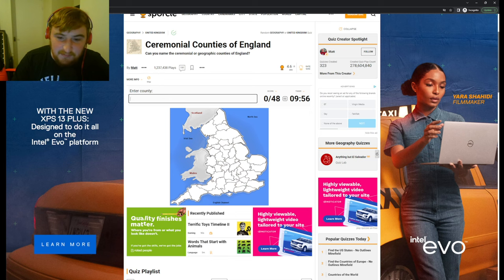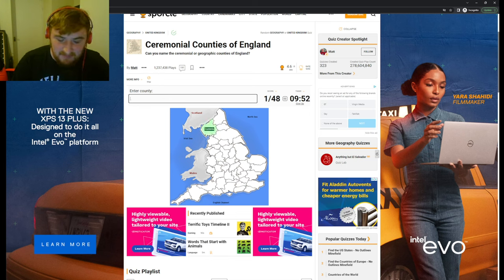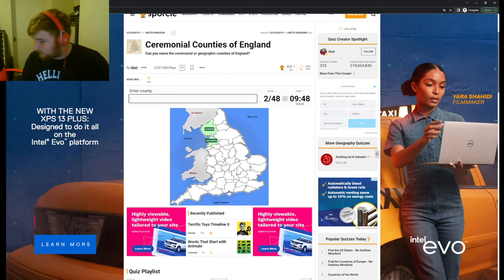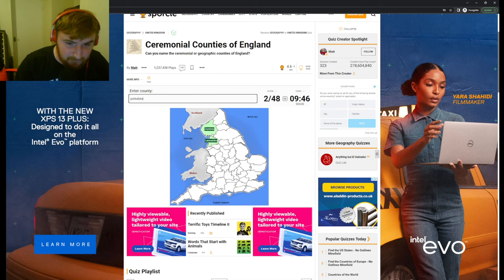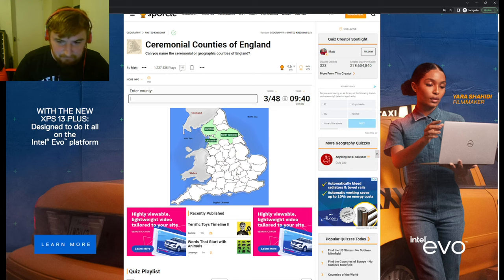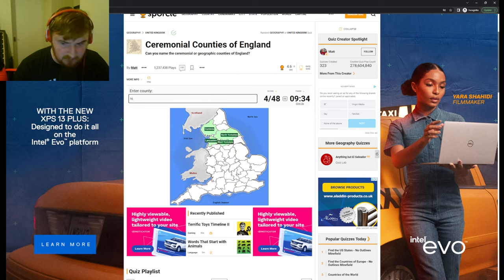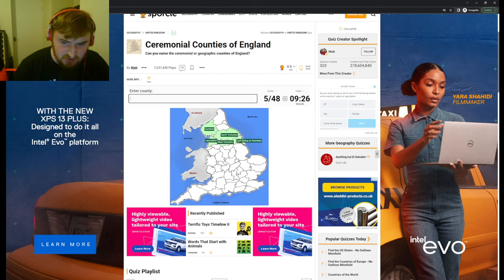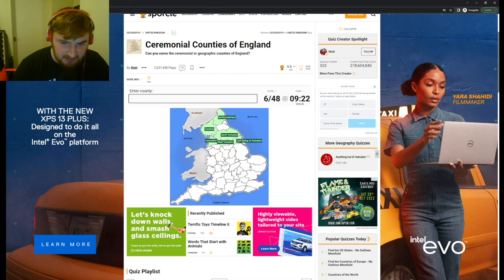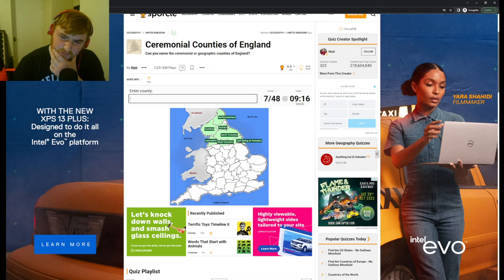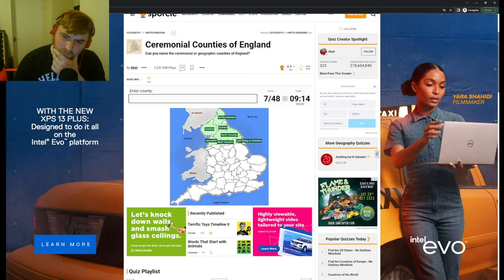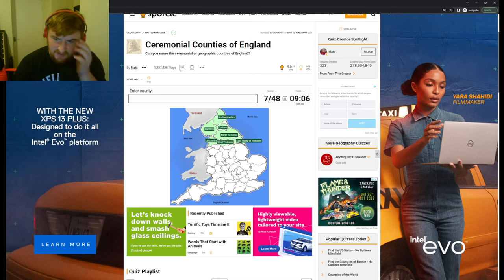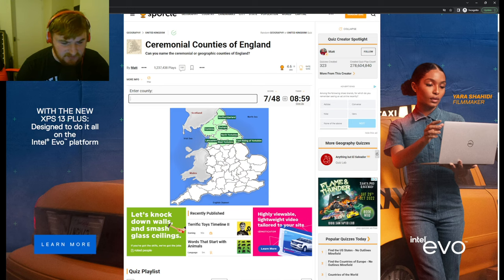We're gonna start in the north because the north is the best. We'll start with Cumbria, then the mighty Lancashire, then unfortunately Yorkshire. North Yorkshire, West Yorkshire, East Riding of Yorkshire. Let's go to Northumbria - we have Durham and Northumberland.